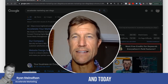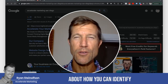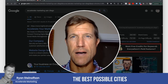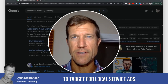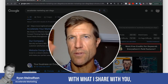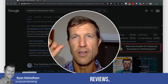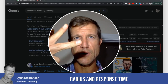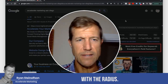Hey, Ryan Sasson here. Today I'm going to talk to you about how you can identify the best possible cities to target for local service ads. You might be surprised with what I share with you, but this is part of the three R's: reviews, radius, and response time. This has to do with the radius.